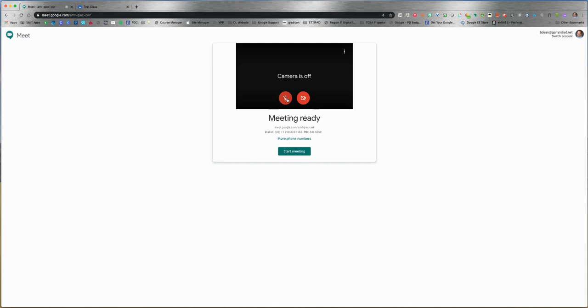This tells you everything you need to know to share this meeting with participants - students, parents, anyone. It gives you the address meet.google.com with a unique code at the end.